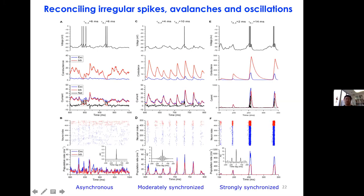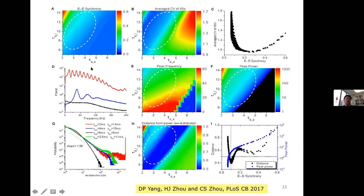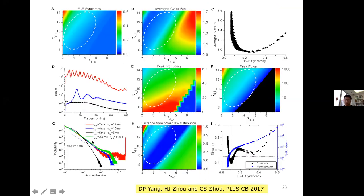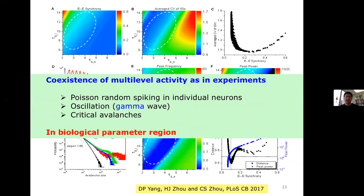Sweeping through the parameter space of excitatory and inhibitory synaptic decay times reveals a transition from asynchronous to synchronized states. Interestingly, around the transition point, single-neuron firing has a coefficient of variation near one — it is random — yet the network generates gamma oscillation at 30-40 Hz, and the spiking forms avalanches with a power law. This model recovers multi-level dynamics: irregular single-neuron firing plus network-level oscillation and avalanches in a biologically plausible parameter regime.